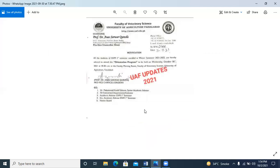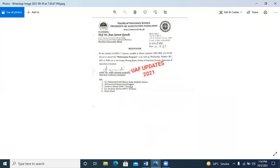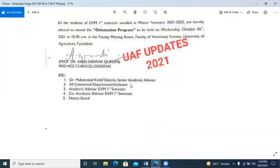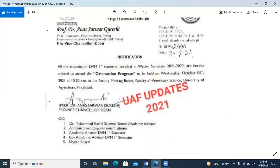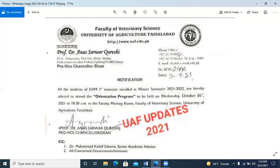So those were the notifications I showed you. There are some departments whose notifications are still to come, and they will have to wait for their notification.